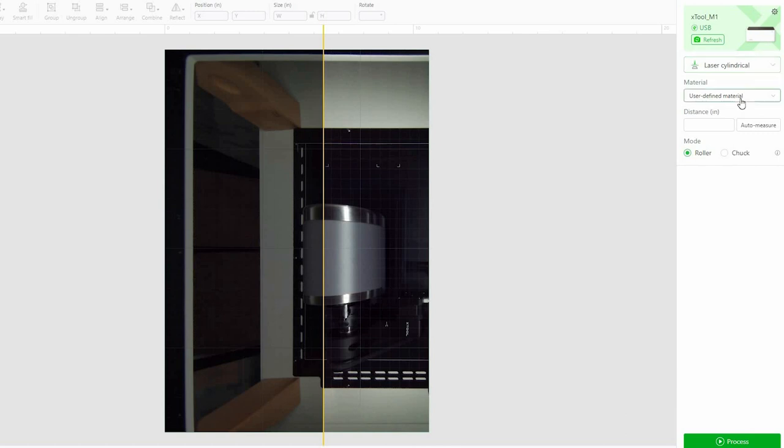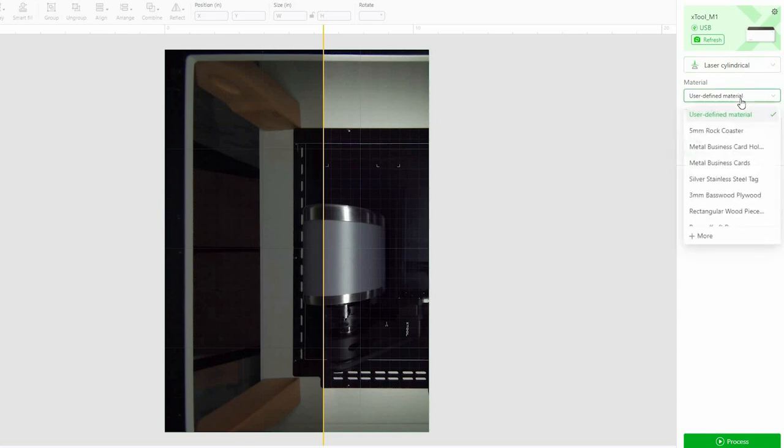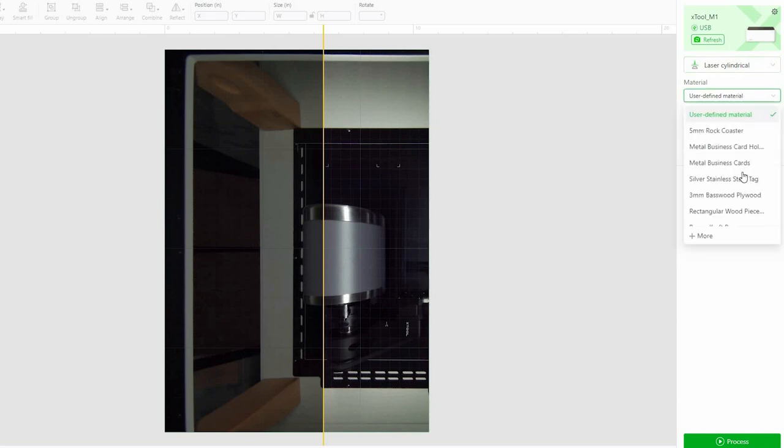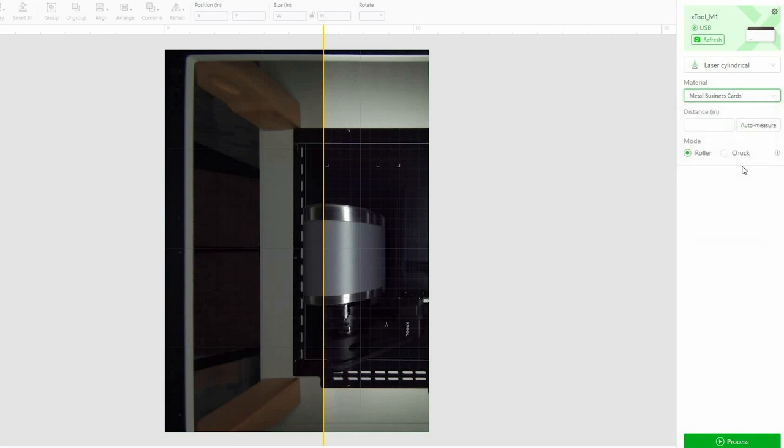All right, so we have the cylinder laser. Now we need a user-defined material. I have found that these metal business card settings work really well. But again, test it out and figure out what works for you.